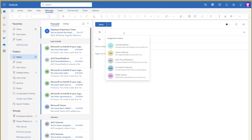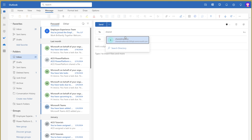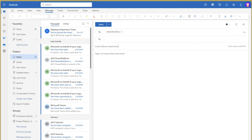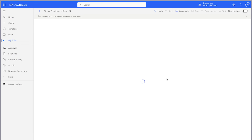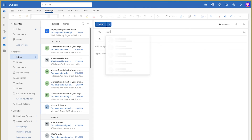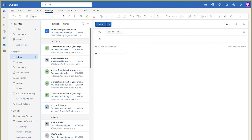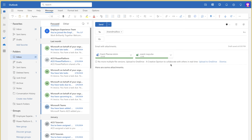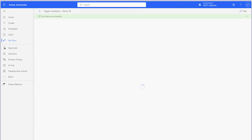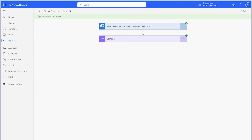Let's run a test. Sending an email to the shared mailbox without an attachment — the flow doesn't trigger. Sending another email with a couple of attachments — the flow triggers. It's important to note that you won't be able to specify the attachment type in a trigger condition; you'll need to add additional actions in your flow to filter out specific attachments.